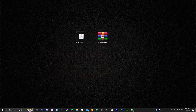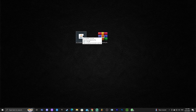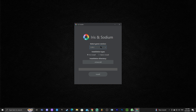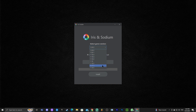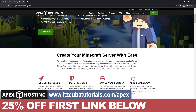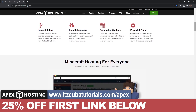Make sure your Minecraft launcher is completely closed, then double-click the Iris installer to open it. The recent version, 1.20.2, should be selected automatically — that's a good sign. If it's not selected, you can look for it in the dropdown. Once you have 1.20.2 selected, click 'Install.'